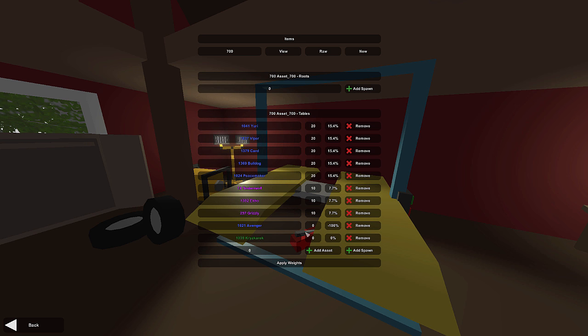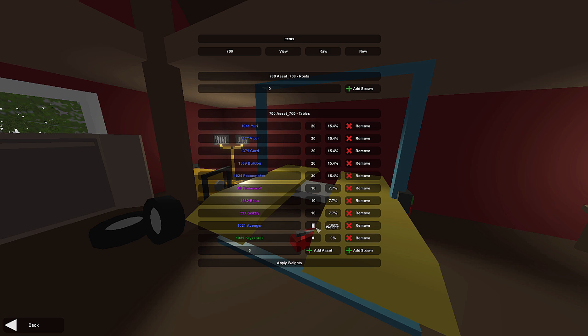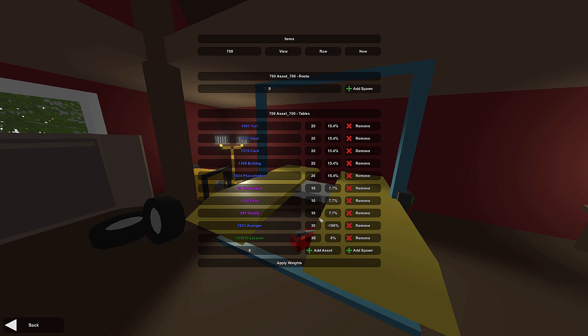Right now these weights are kind of messed up because we haven't actually put a weight number in here. Essentially how it works is the larger the number, the more likely it is going to be chosen inside of your airdrop. Let's just say, since these are only pistols and they're not that valuable, let's give them the highest weight. We've got a bunch of 10s and a bunch of 20s. We're going to give these ones 30s.